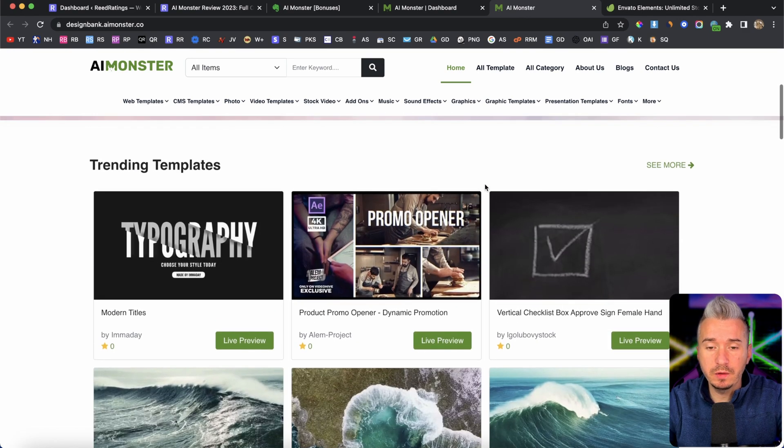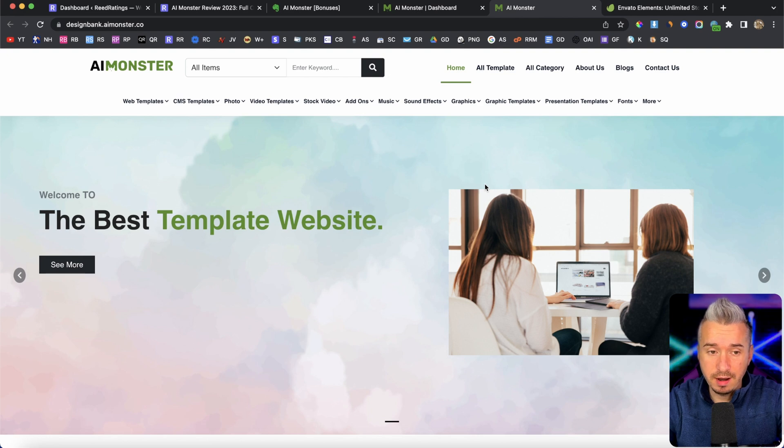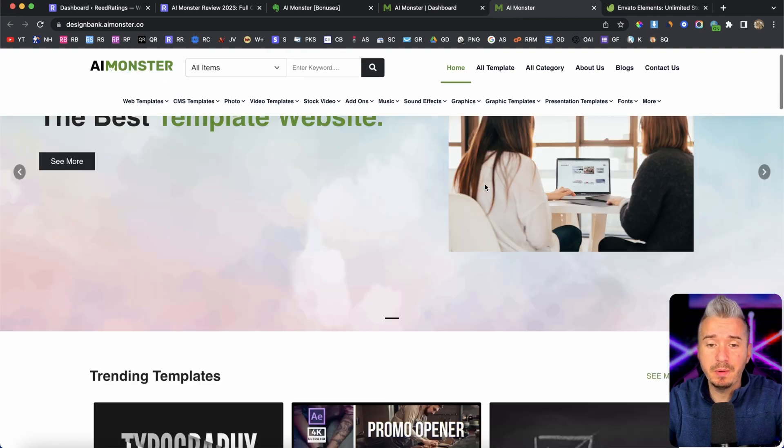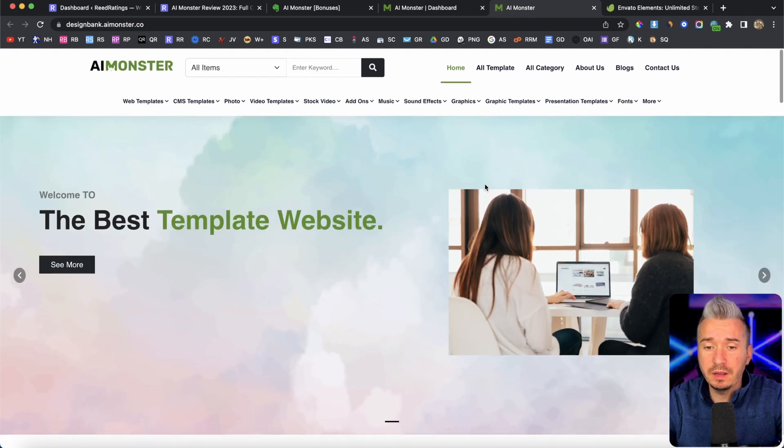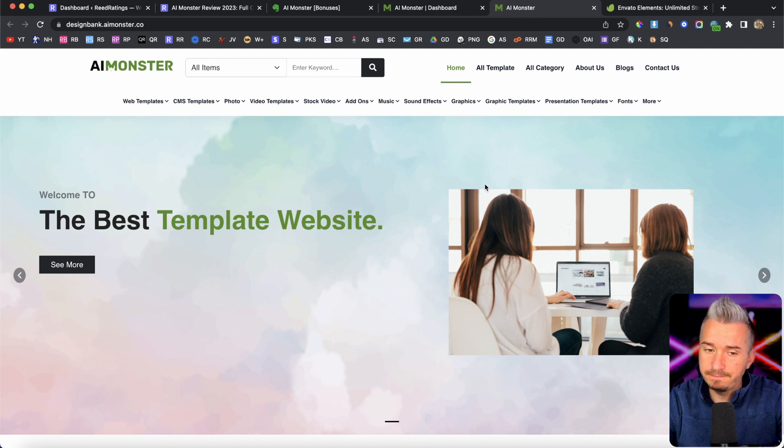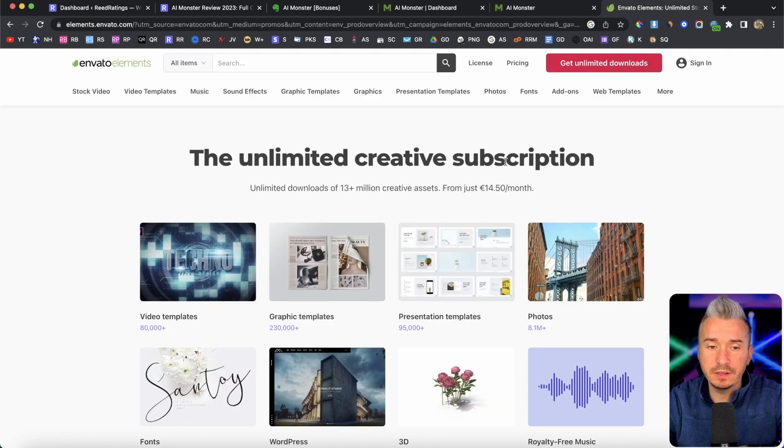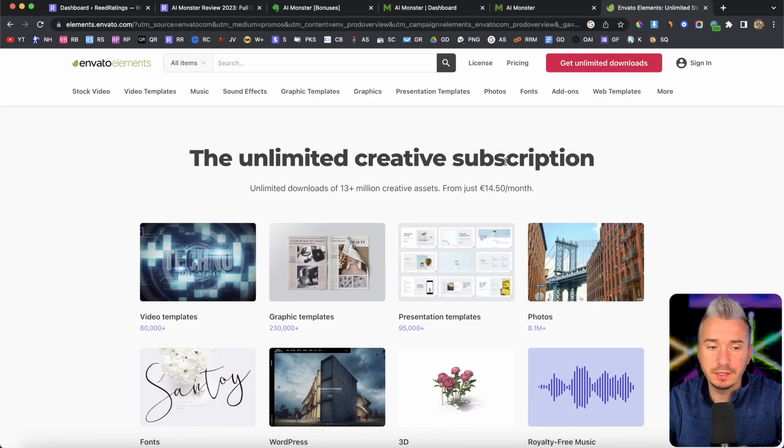it's one of the biggest marketplaces online where you can go ahead and buy stock video graphics, templates, WordPress themes, basically any kind of digital asset. And I want to show you the Envato marketplace, for example.